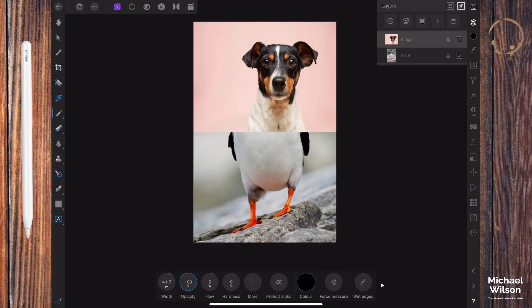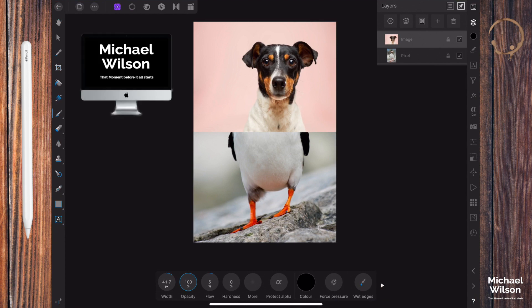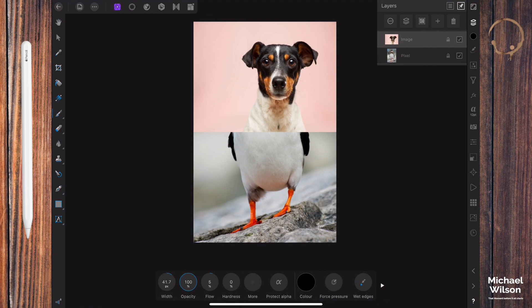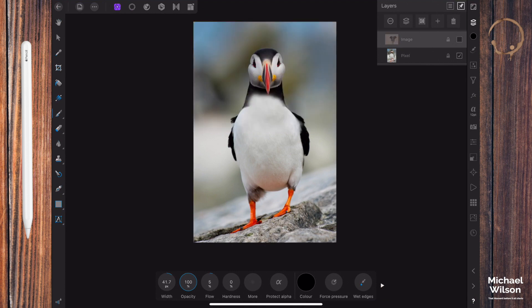Welcome everybody, welcome to another Affinity Photo tutorial. This week I've got an Affinity Photo iPad tutorial for you, but all the methods we're using today can be used on the desktop version as well. Today we're going to do some blending, so we've got two photos here—a photo of a dog and a photo of a bird—and we're going to blend the dog into the bird and create a bird dog.